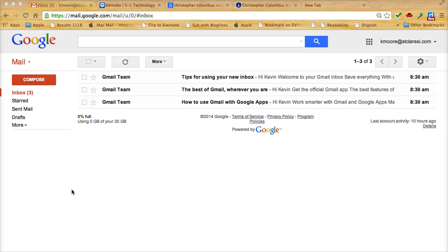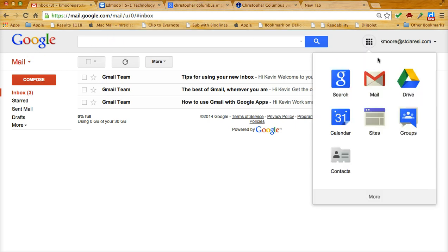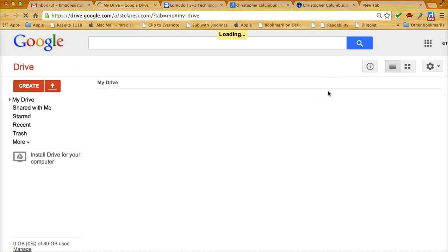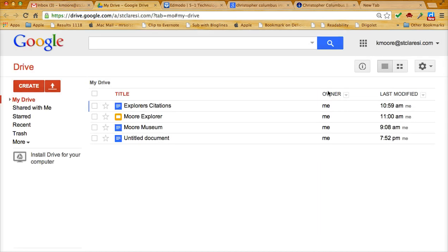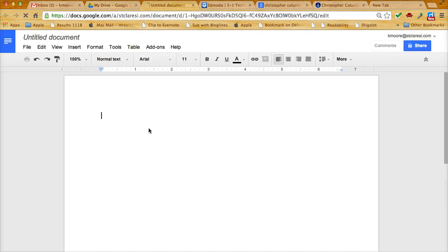So I've logged in as a student in my Gmail. Now to get to Google Drive, I'm going to click on the boxes and go to Drive. I apologize for the sounds drumming in the background. So here I am, I'm going to create a document.